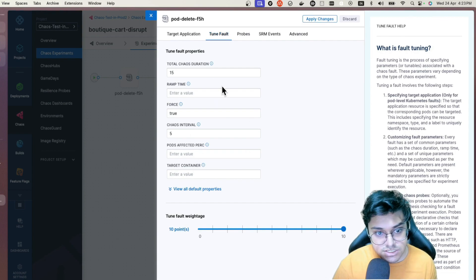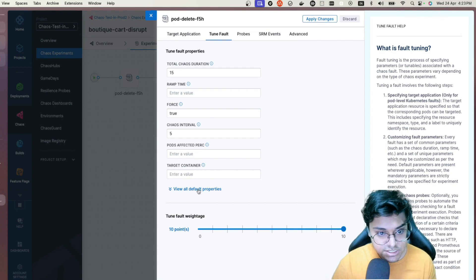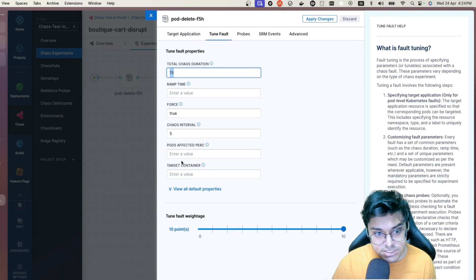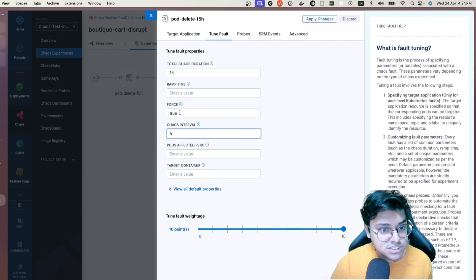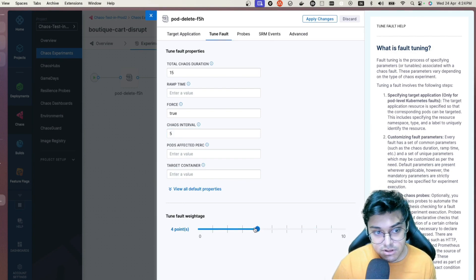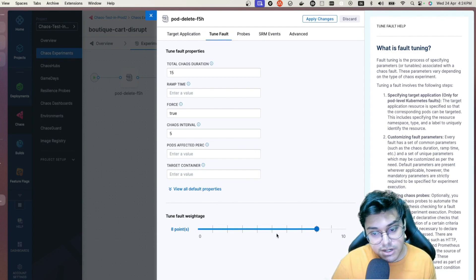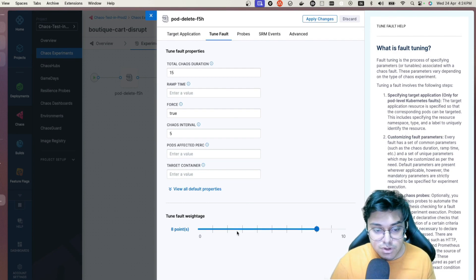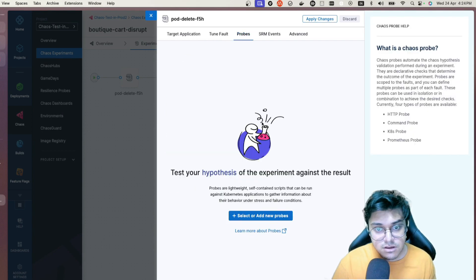Going to Tune Fault, I can modify the chaos duration — say 30 seconds instead of 15 — update the interval, set force to true to always inject chaos, and assign priority. If you have multiple faults and one is more important, give it higher priority so that if a lower-priority fault fails, your resilience score isn't affected as much.